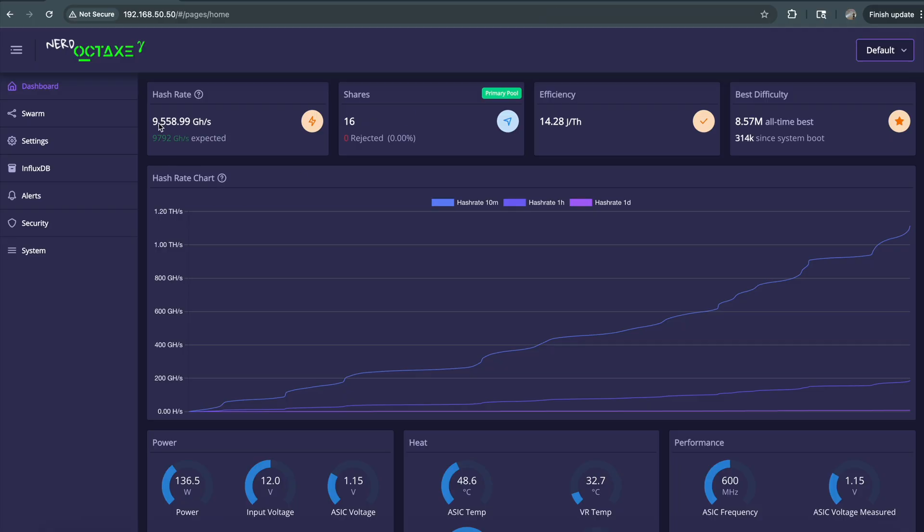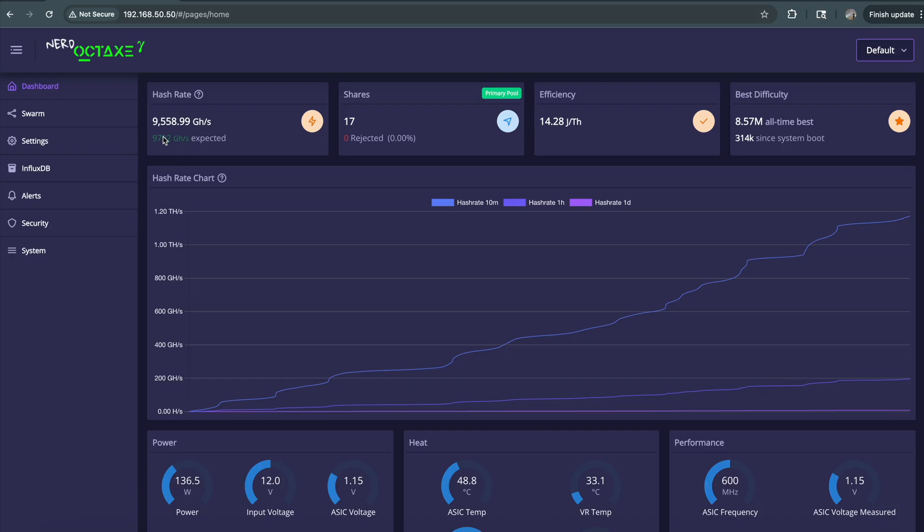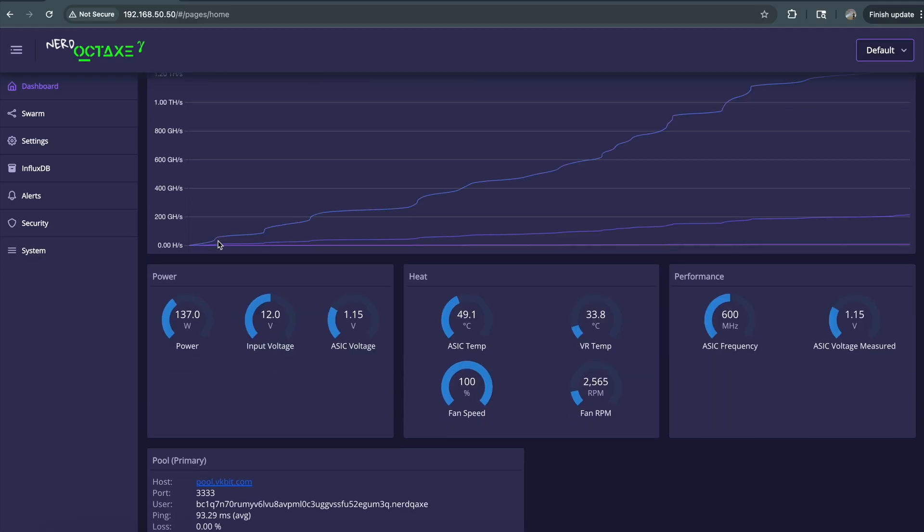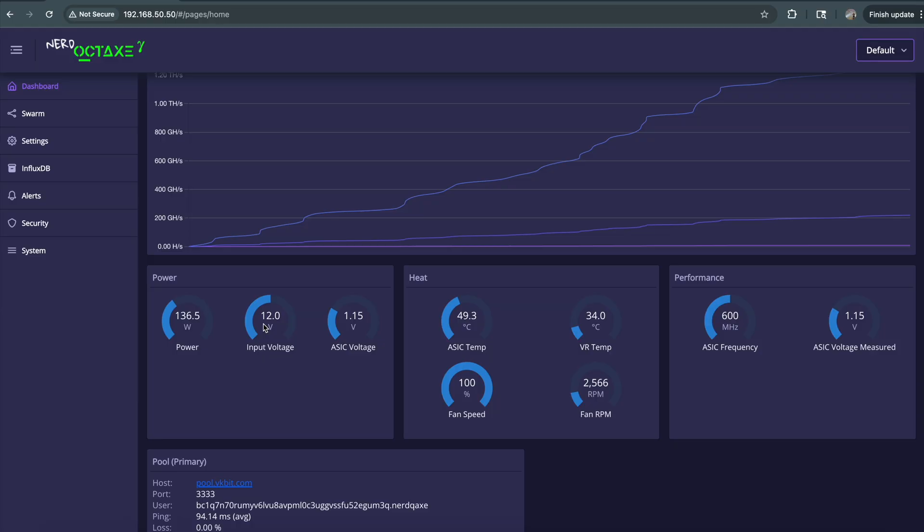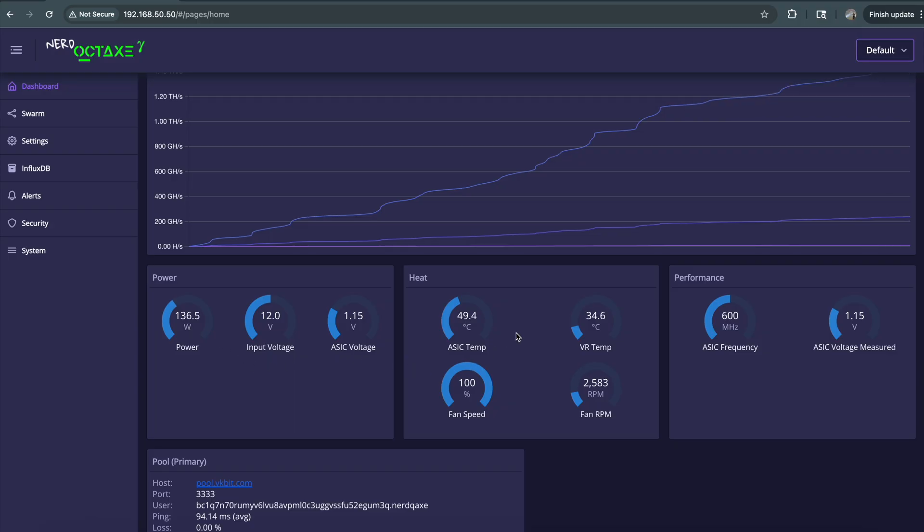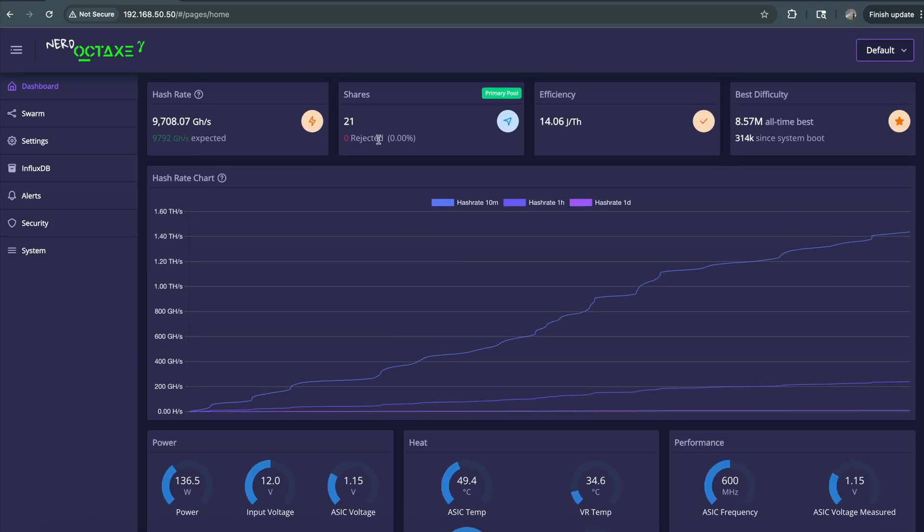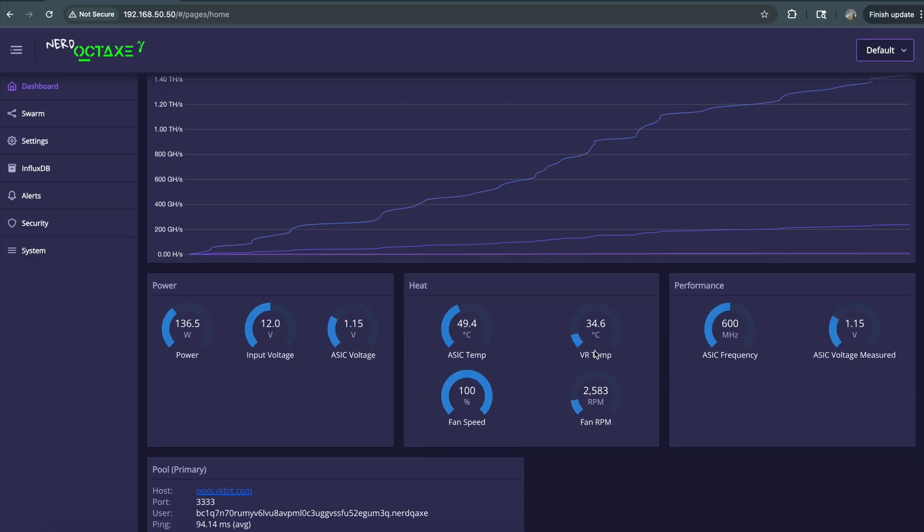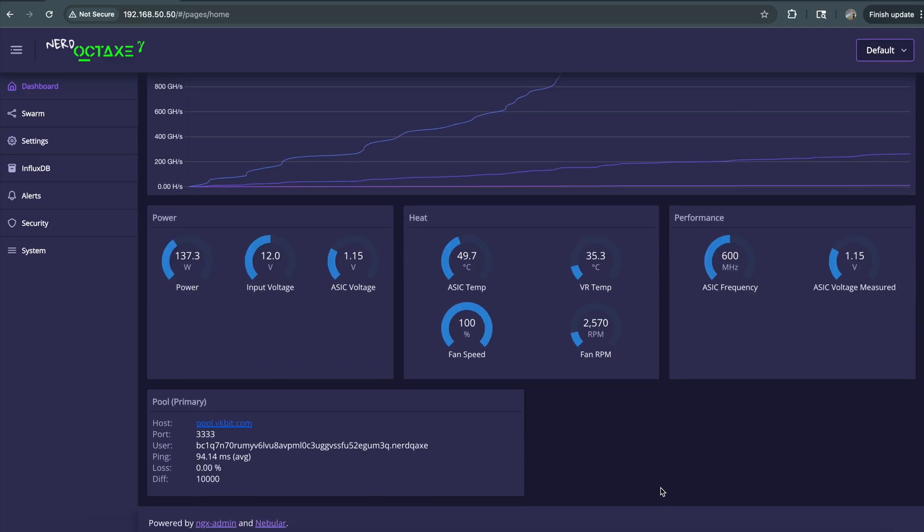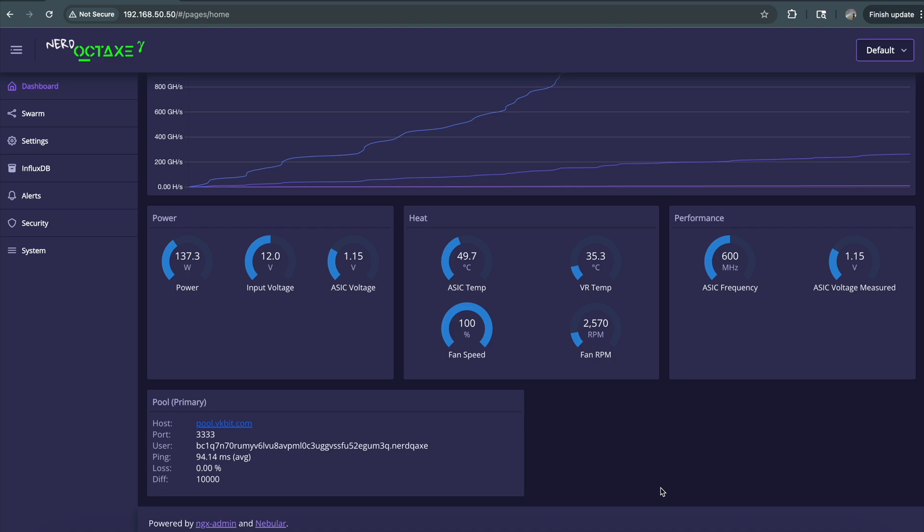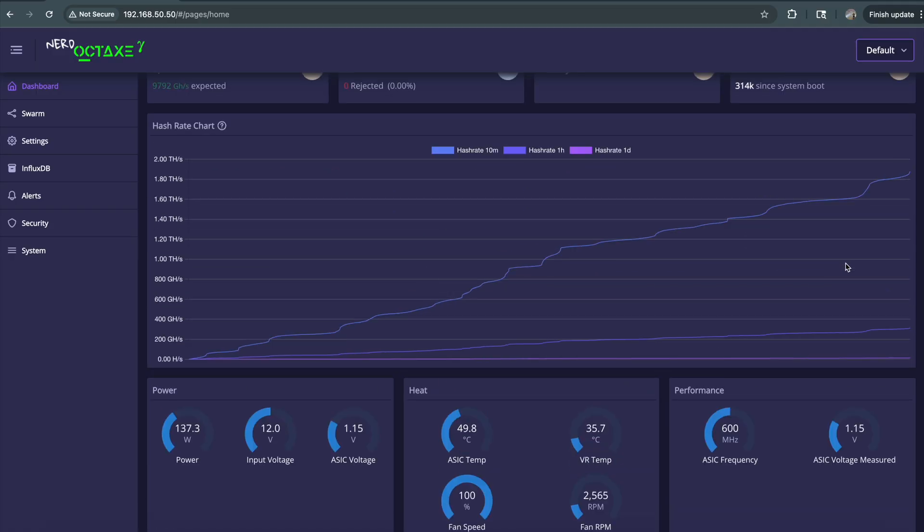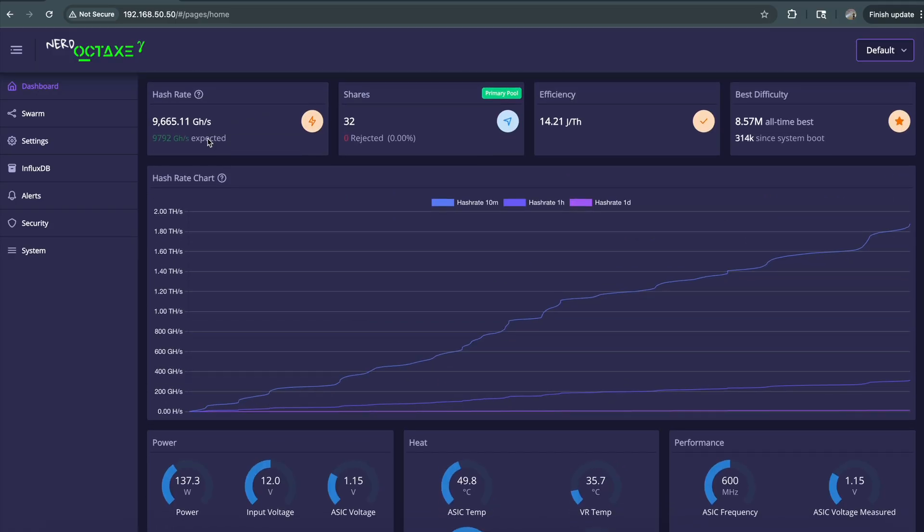9,558 gigahashes per second, that means 9.5 terahashes per second. ASIC voltage 1.15 volts. It's a 12-volt system, which is great—it means lower amperage through the wires in the power supply. 136 watts is what we're pulling. It just started so it needs time to stabilize. VR temperature at 34.8, ASIC temperature 49.5 degrees Celsius. Fans running at 2,500 RPM. It's pretty quiet compared to those huge ASICs that sound like jet engines. 600 megahertz on the frequency.